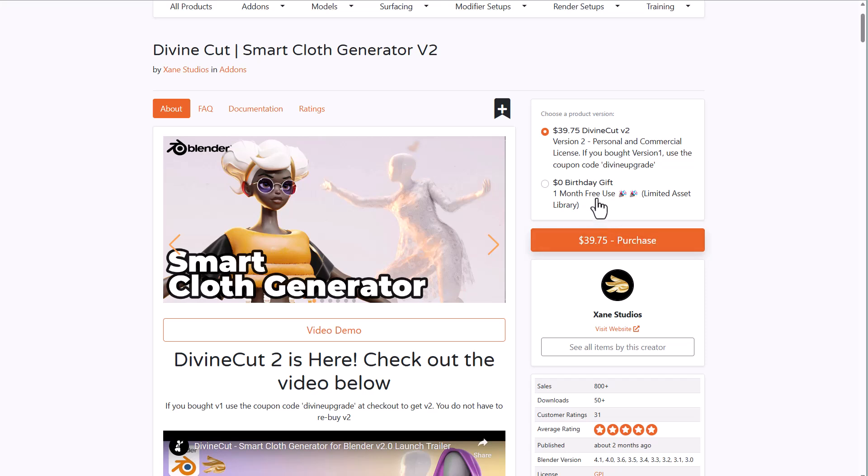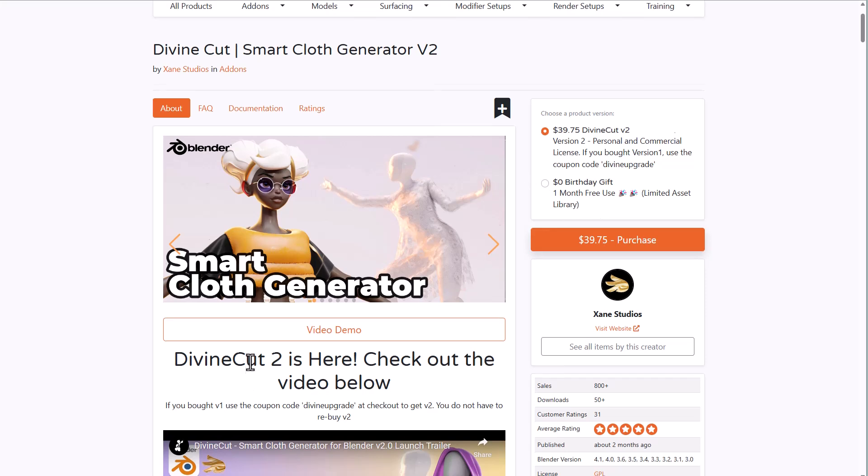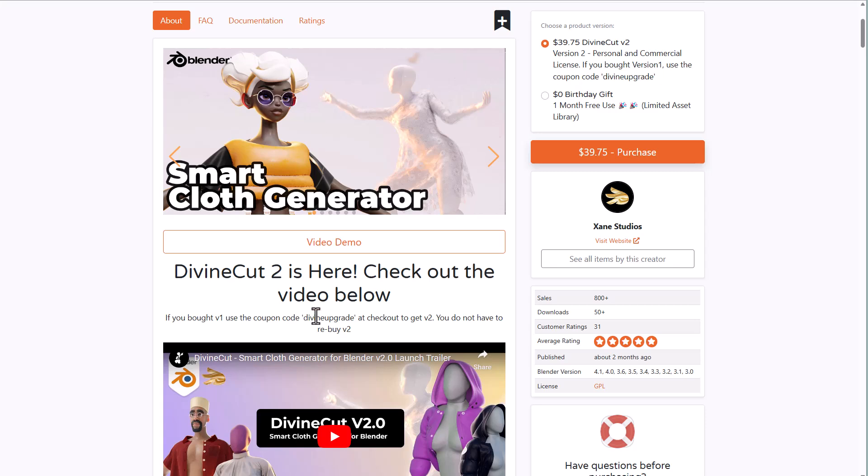You would see it here, it is called the Birthday Gift. It is a one month free use and has a limited number of assets which you can work with. For those who like to explore this, grab it right now. These folks did have a discount code and if you like to get Version 2, you can use this coupon code if you already have Version 1.